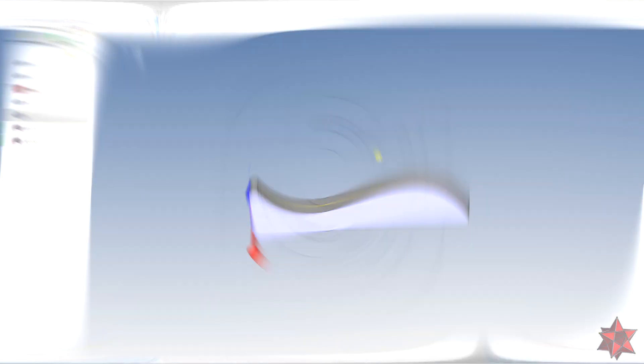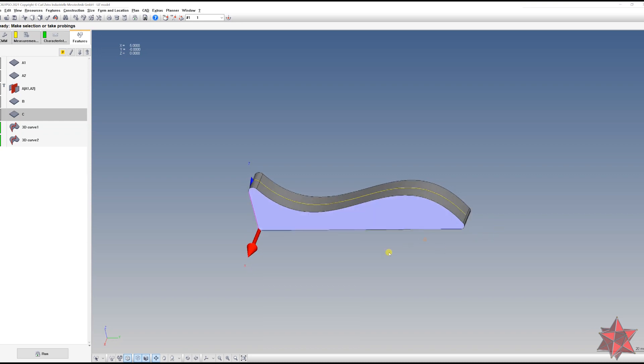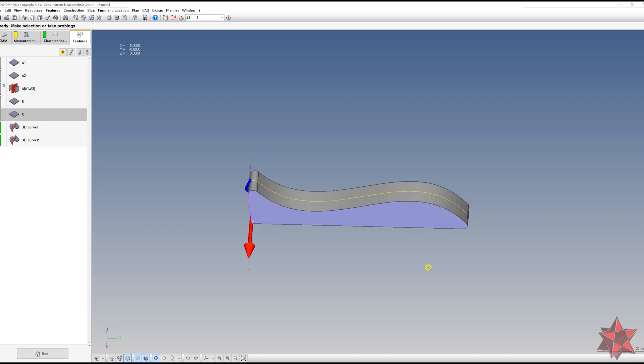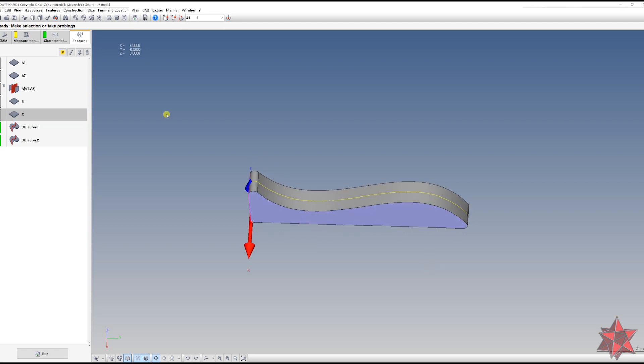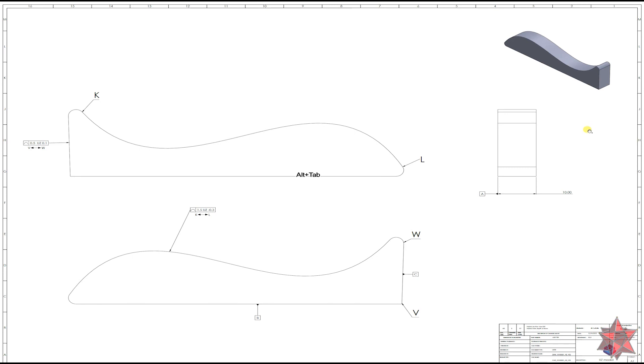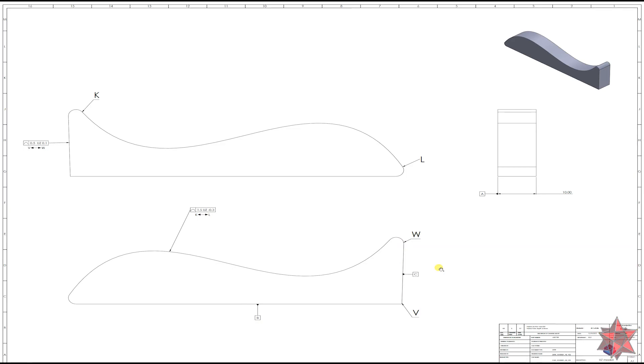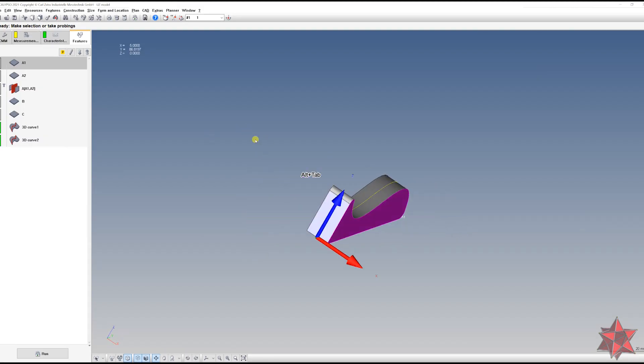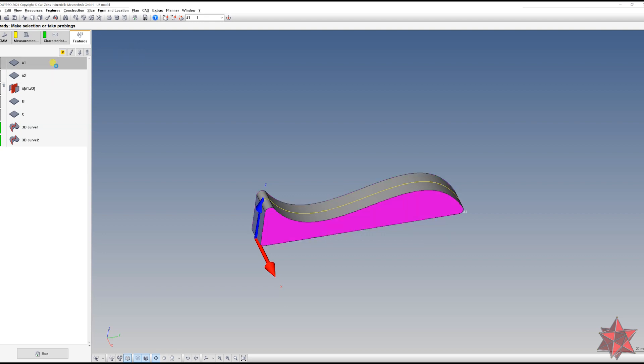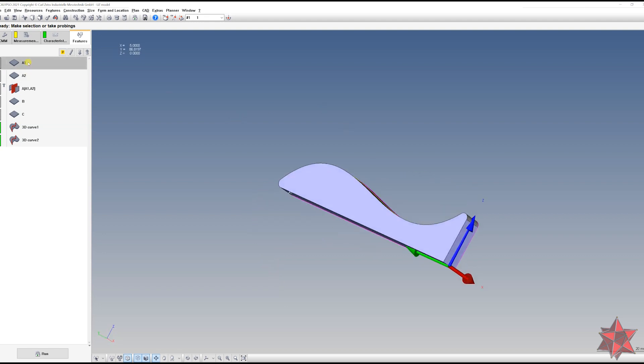Okay guys, so we are here in Calypso and we've extracted all the datums necessary to make the alignment. According to the drawing, as we can see here, this is datum A constructed from these two surfaces from here. Datum B is this surface from here, and datum C is this one from here. So this is exactly what we've done in Calypso. We've taken these two planes from here, so A1 and A2, and we've constructed datum A in the center.